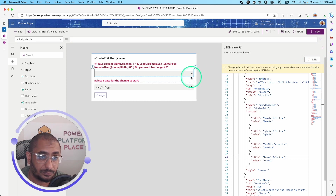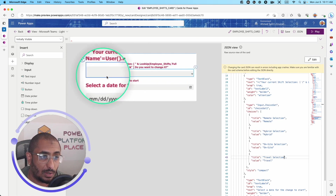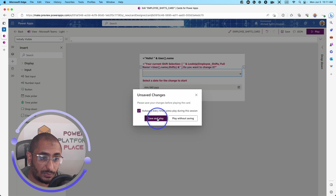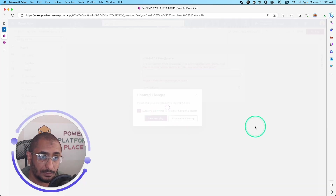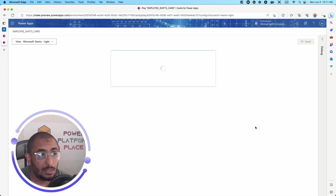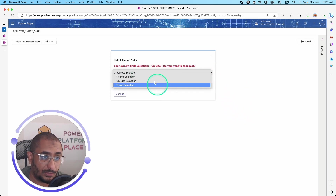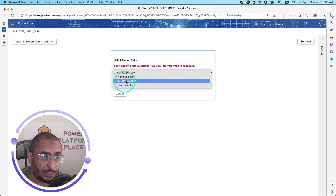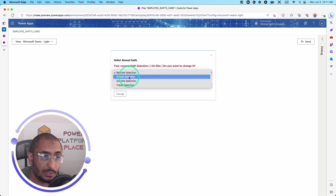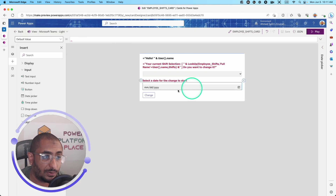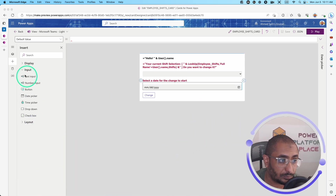Hit Save, and coming back to the designer you can see the updated dropdown. Click Save and Play to enter play mode. Selecting the dropdown now shows: Remote Selection, Hybrid Selection, Onsite Selection, and Travel Selection. Next is the date input — I added a date picker control from the input controls section.